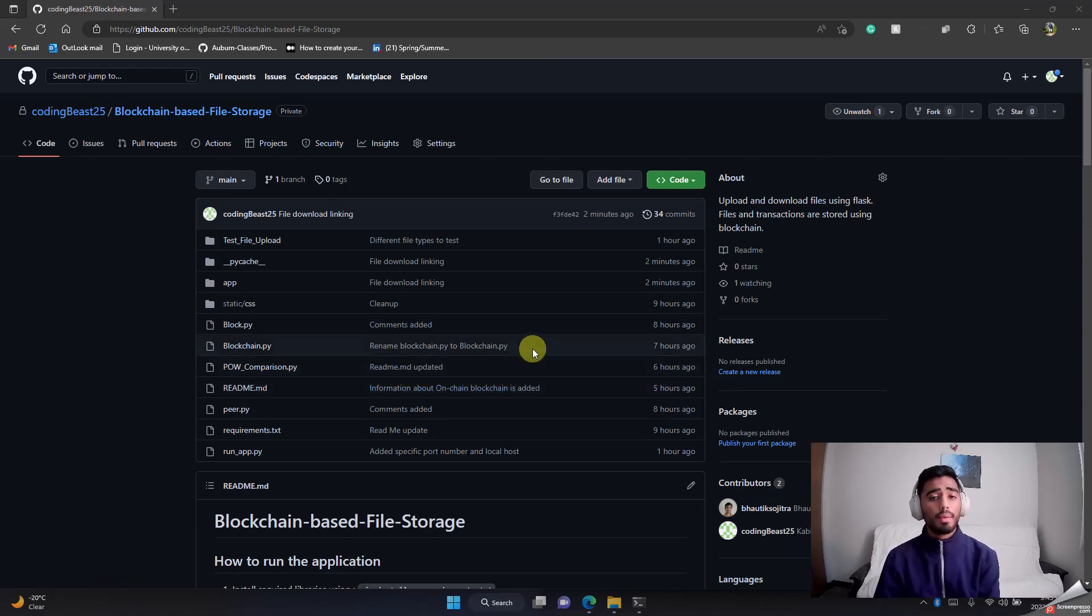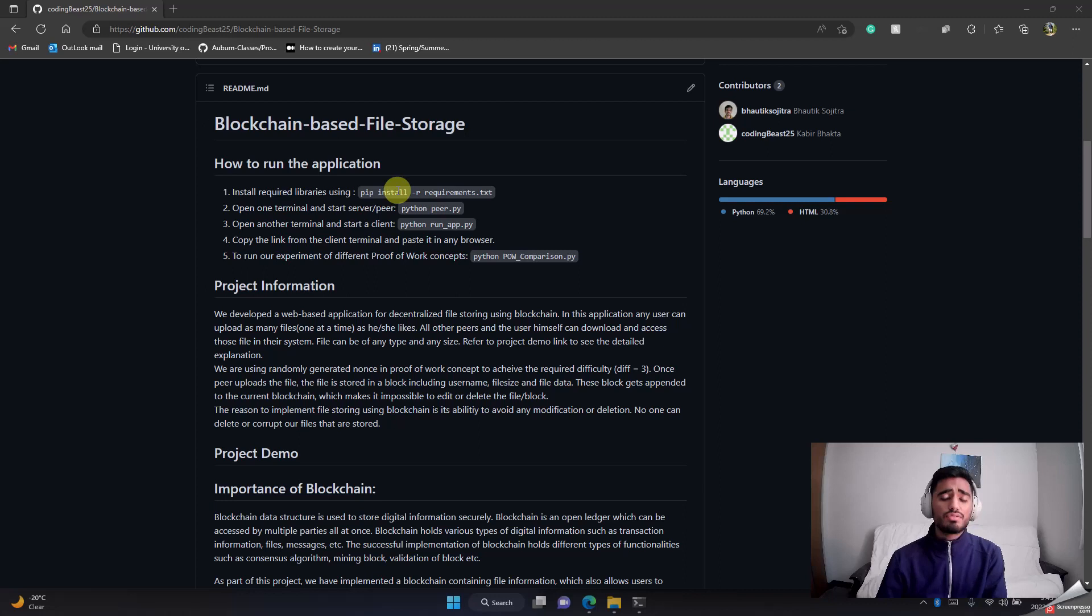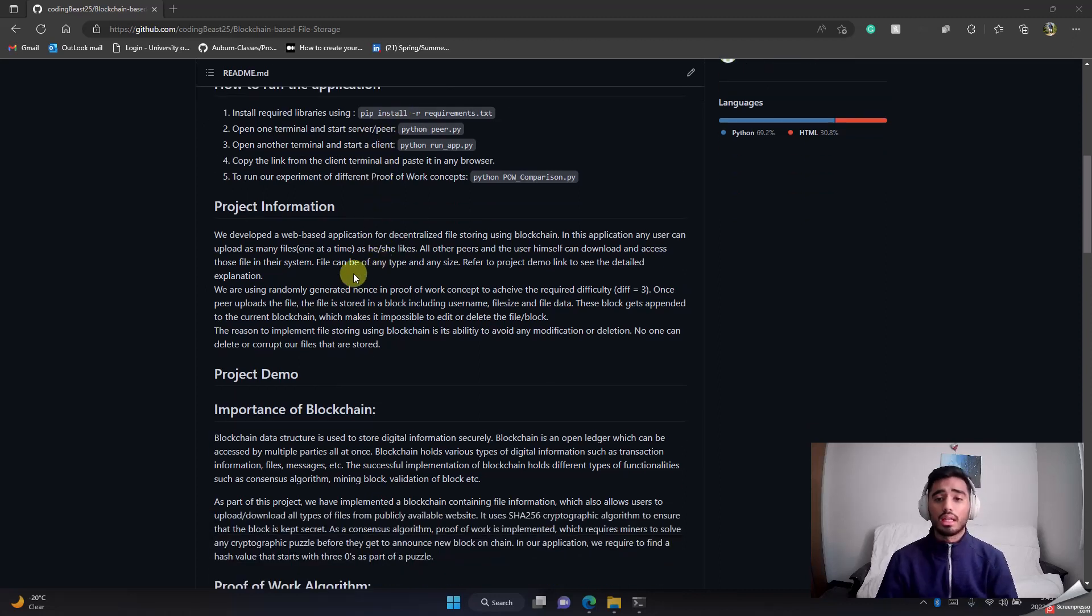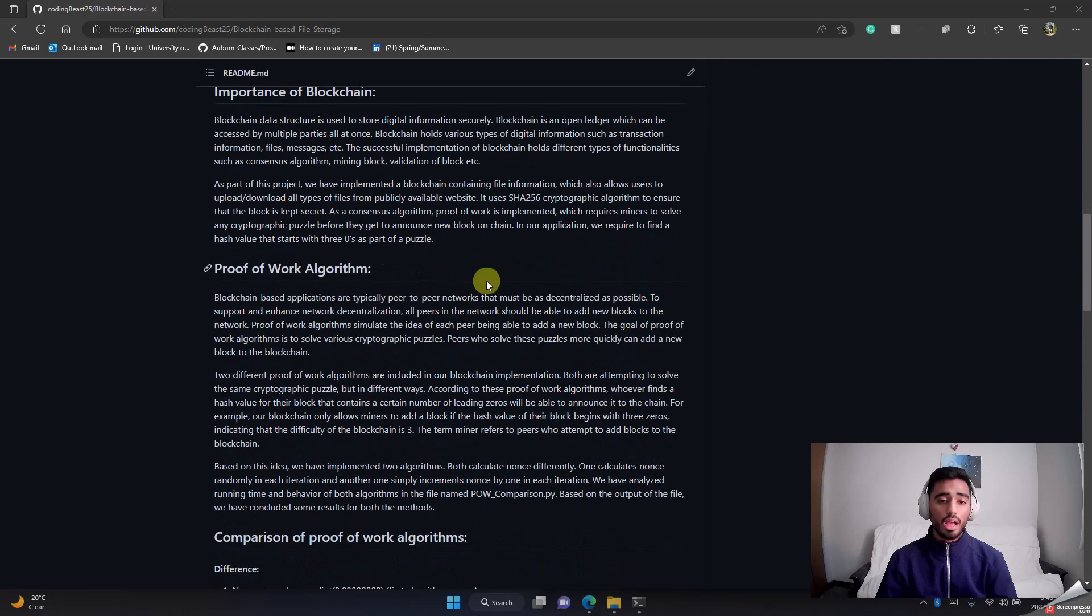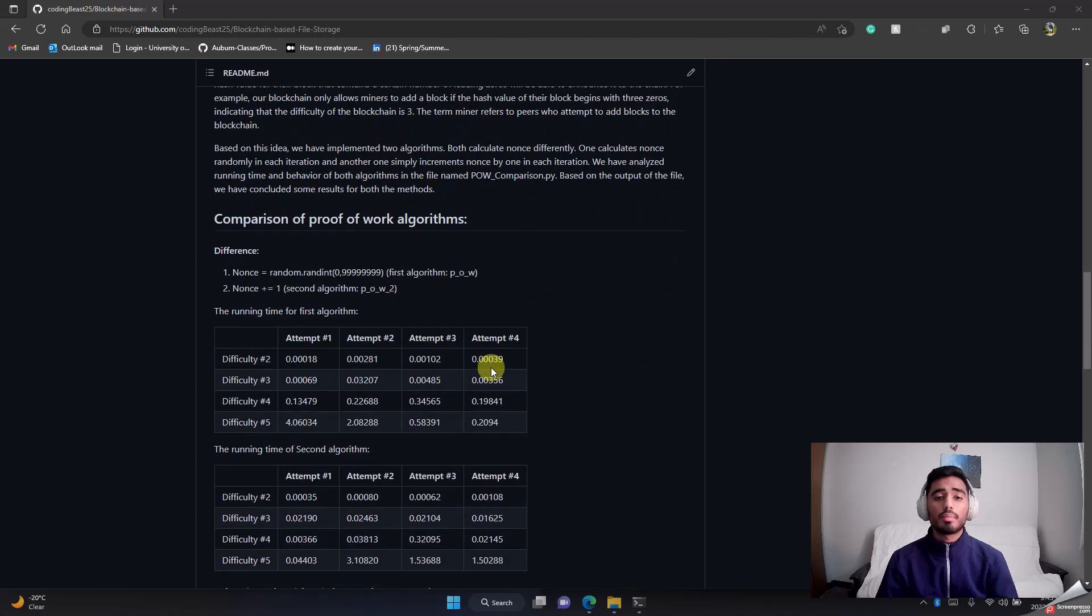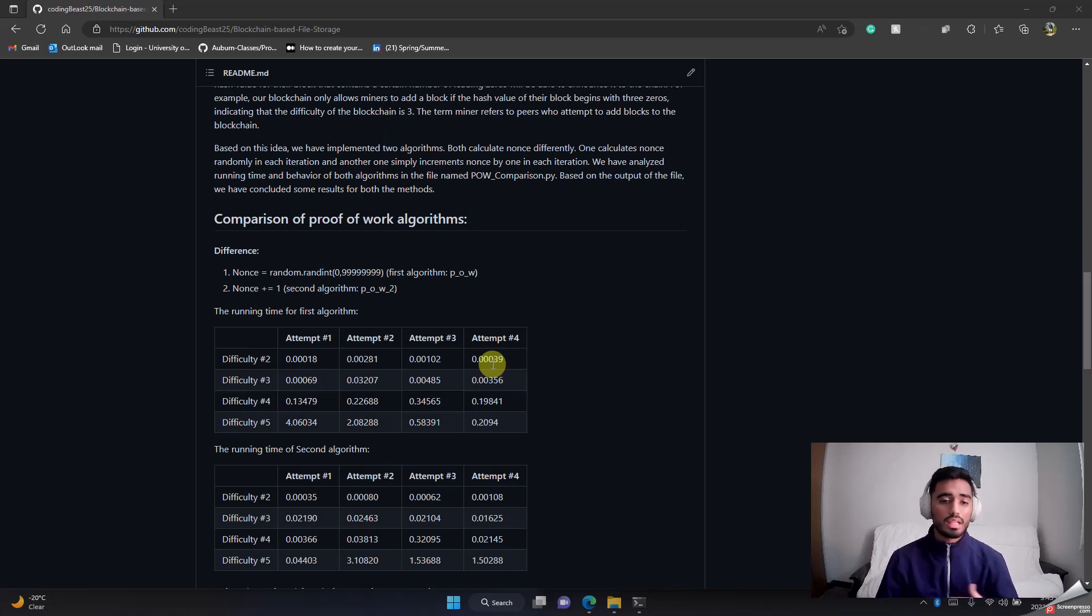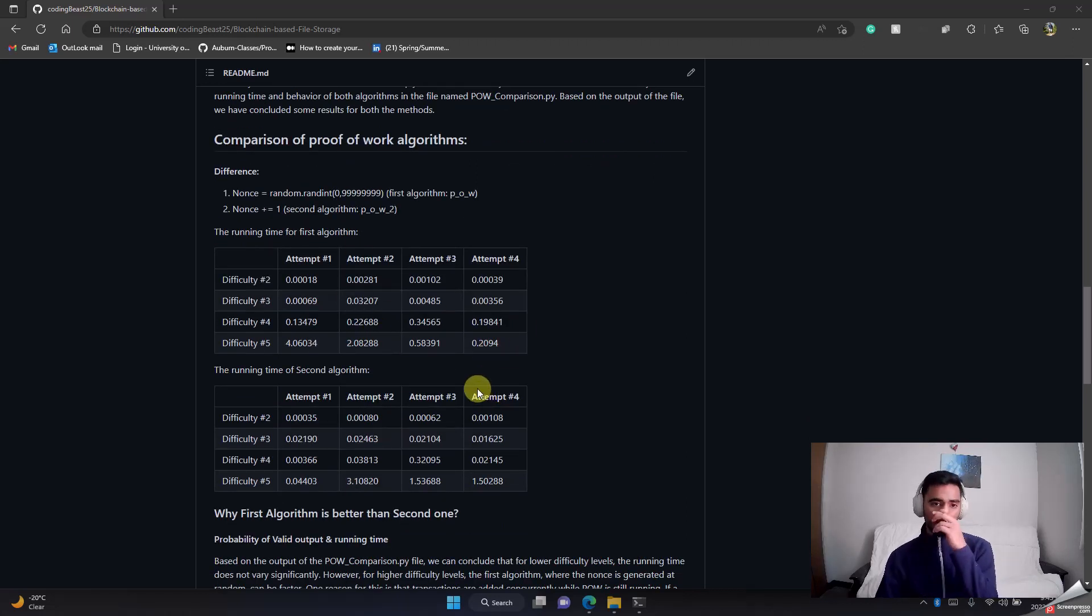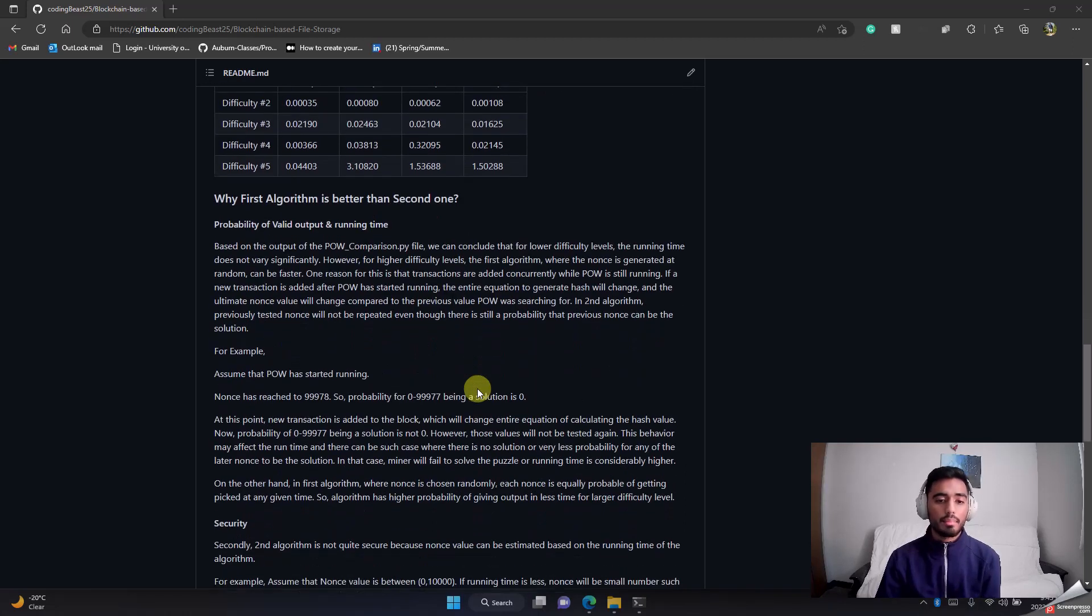I'll explain you how to run this application shortly, but before that I would like you to go to our README. It is very detailed about how to run the application, what we are working on, importance of the blockchain, proof of work algorithm, comparison of proof of work algorithms. We are using two different proof of work algorithms—one is with random nonces and the other one is with incremental nonces. We have the report of what's the time taken and different attempts.